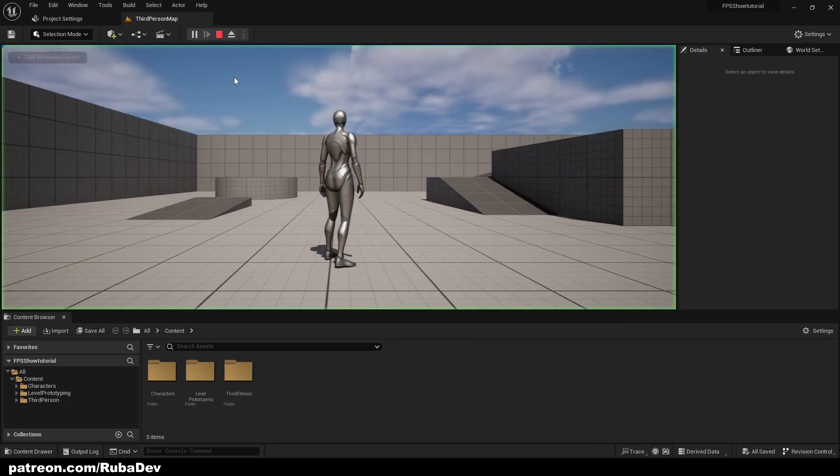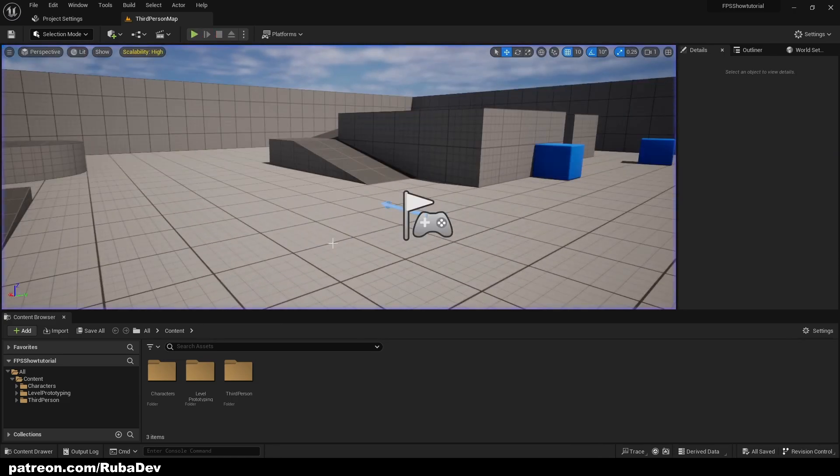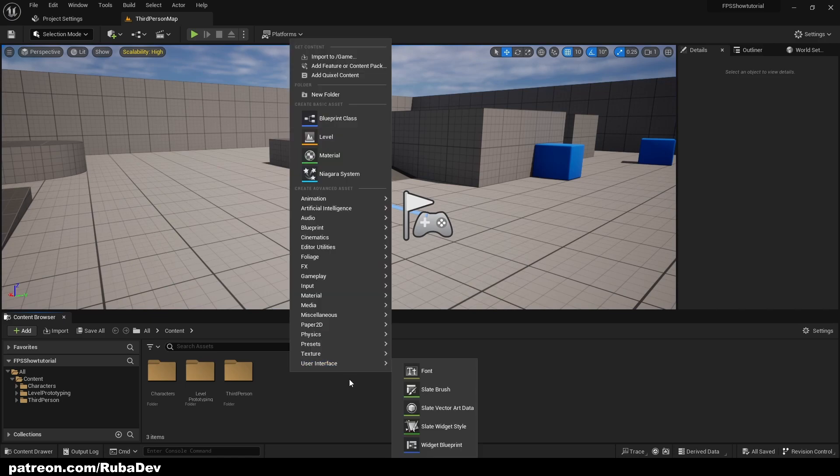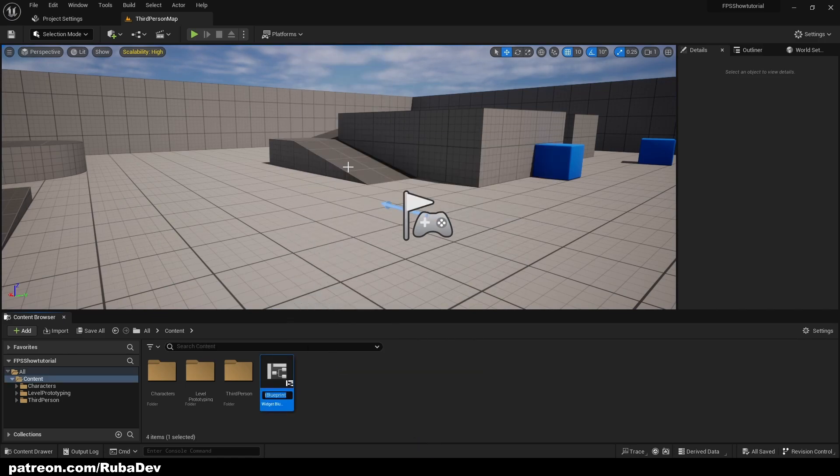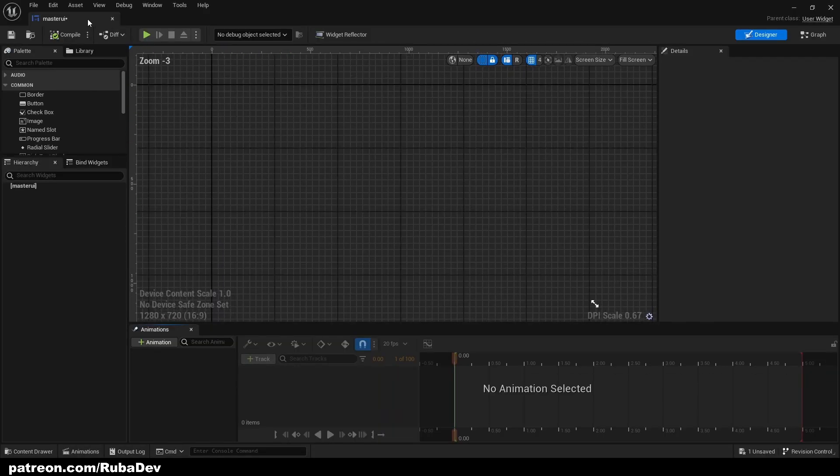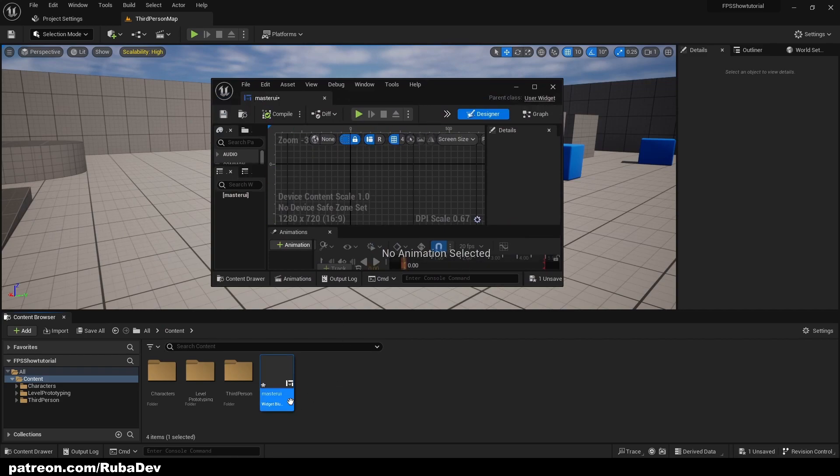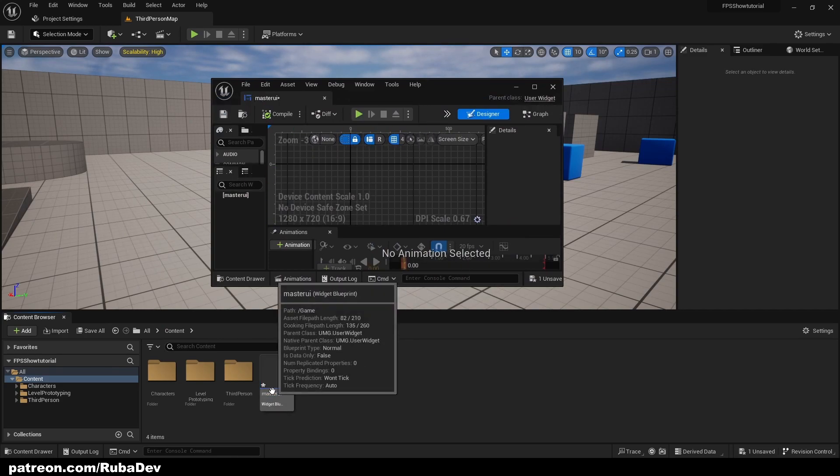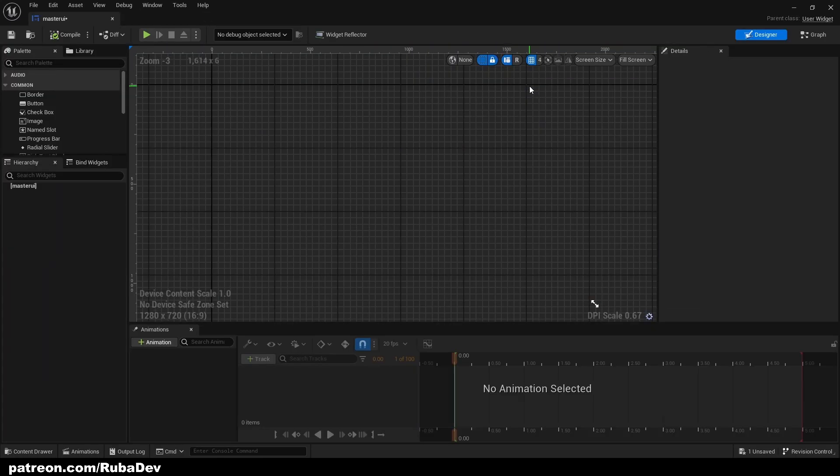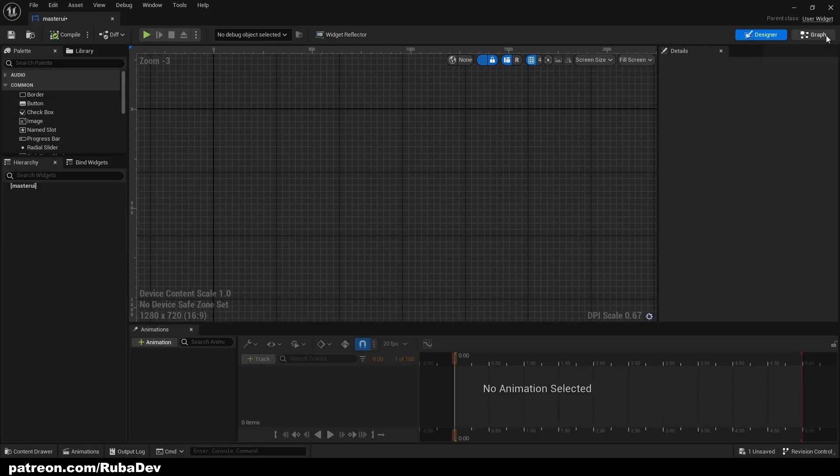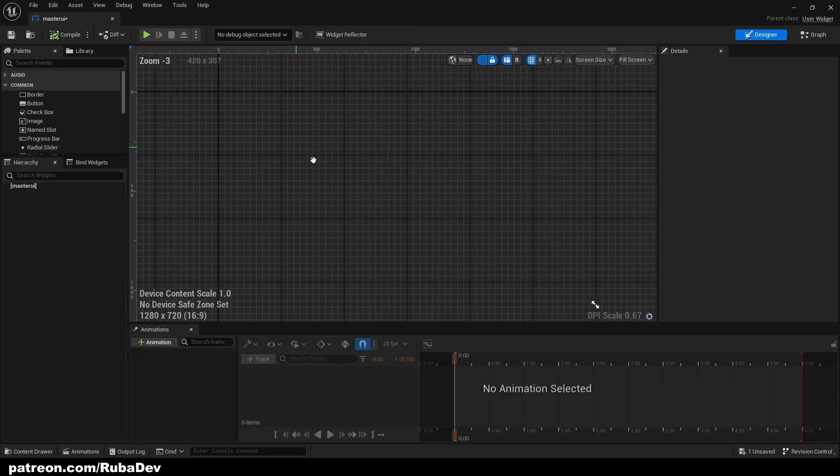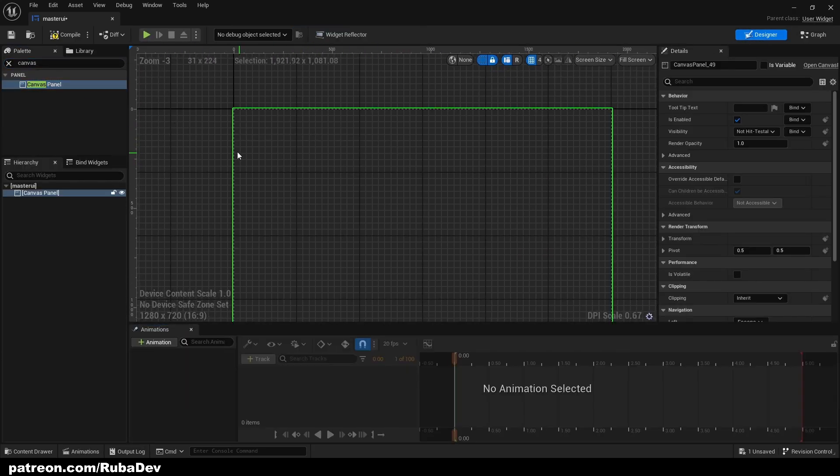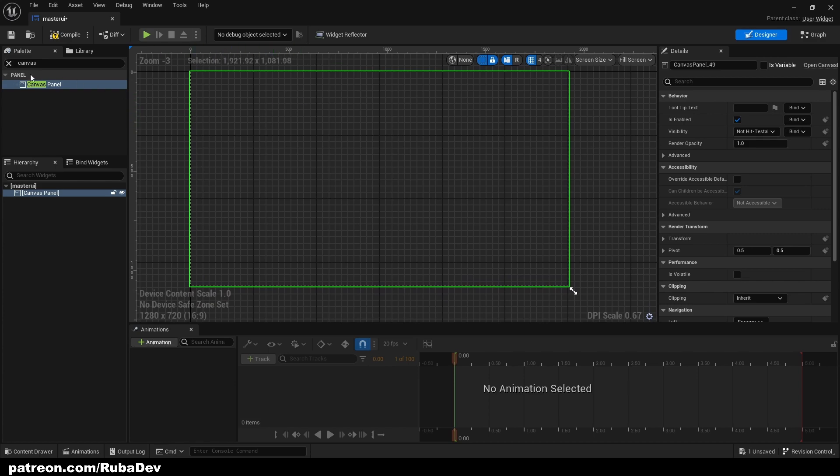Right now I'm in third person template. So let's go ahead and quickly create the master UI. This is going to be the UI that is going to represent everything on the screen. Just right click user interface widget blueprint. Here I'm going to go to designer and I'm going to create canvas panel so we can put things and align it better.